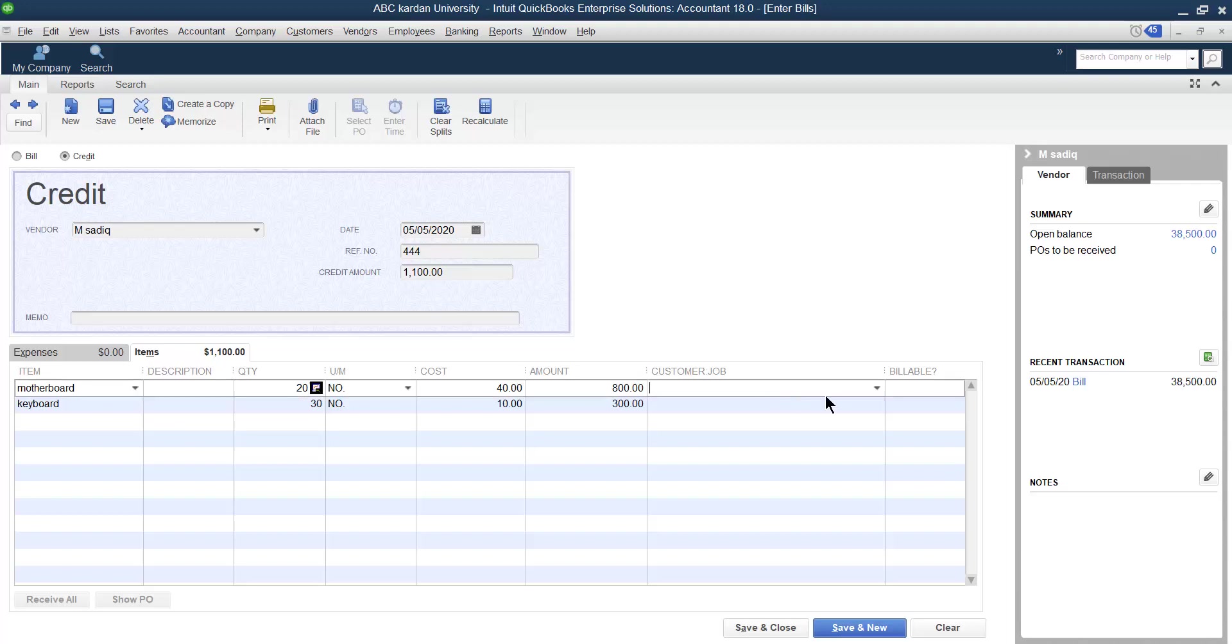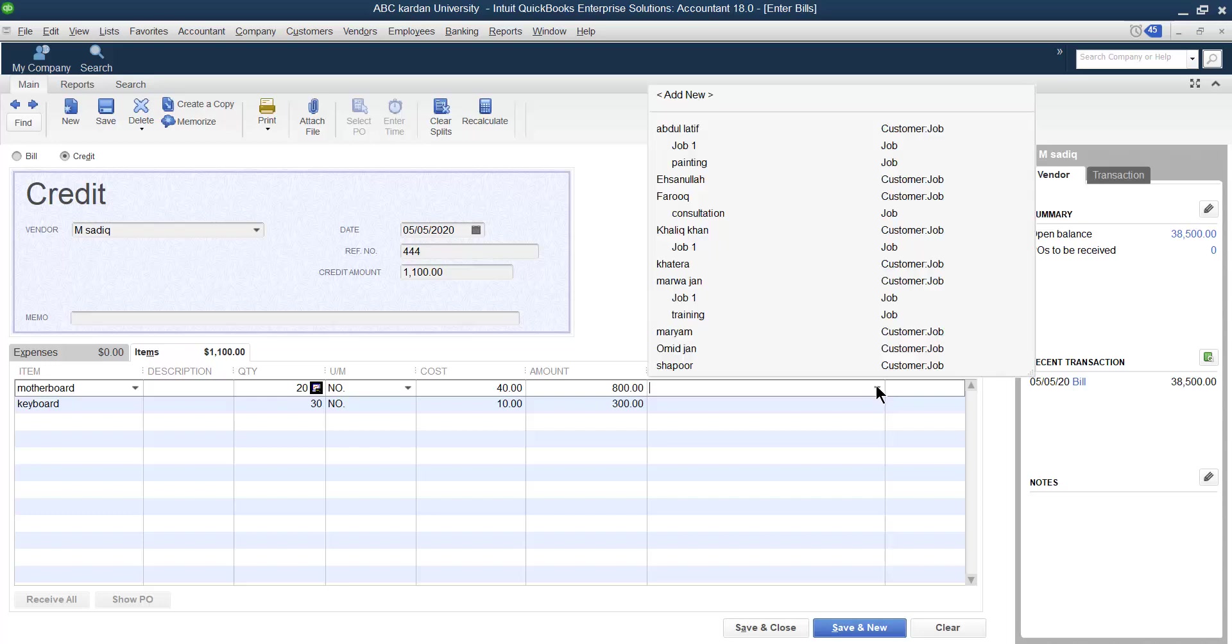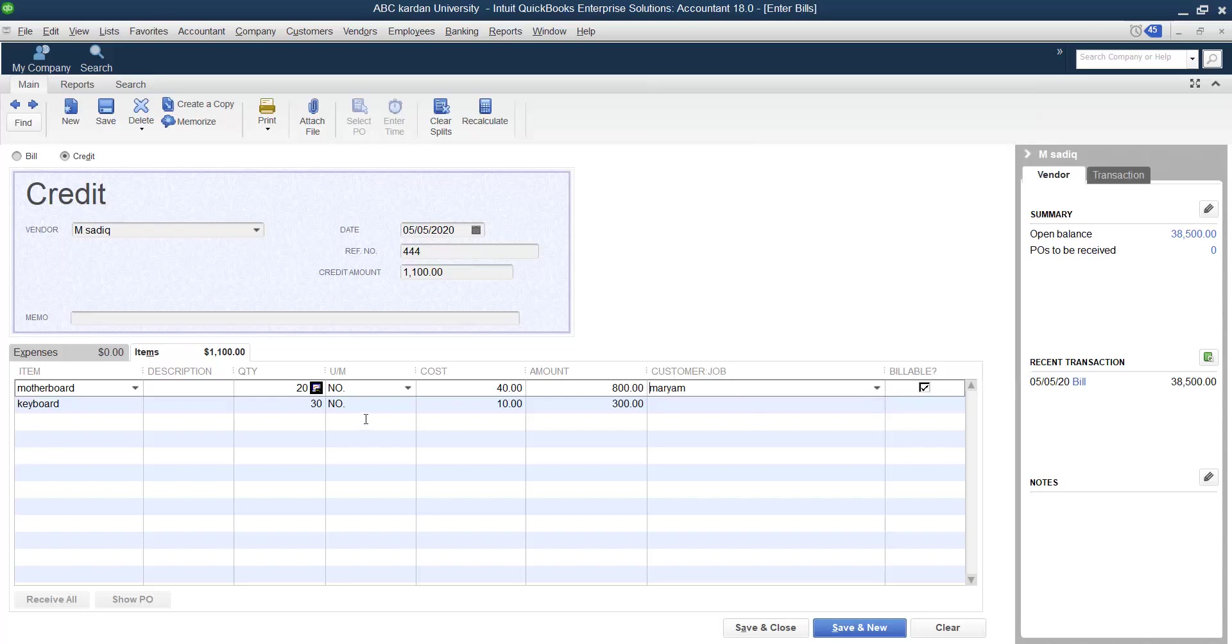You can select the customer. Which customer returned to you? If you remember in the previous video, we said you purchase from the vendors and directly charge to the customer. If customer returns to you, you can return it back to the supplier. Here you can select the customer as well.